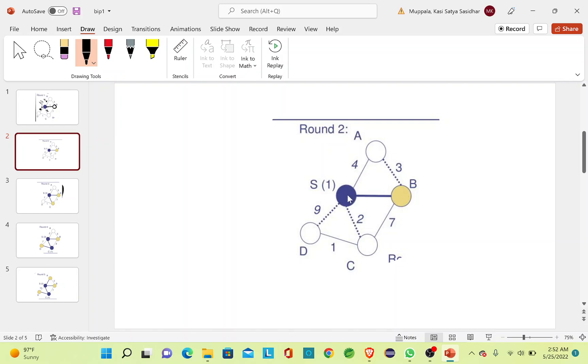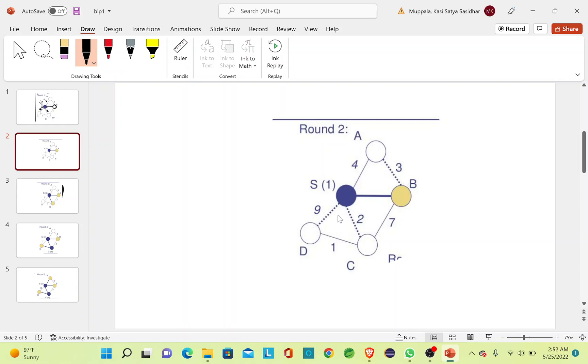So I can choose any of the edge that is minimum between these two nodes. The minimum edge cost possible from B is 3 and the minimum edge possible from S is 2, so I'll include this edge.